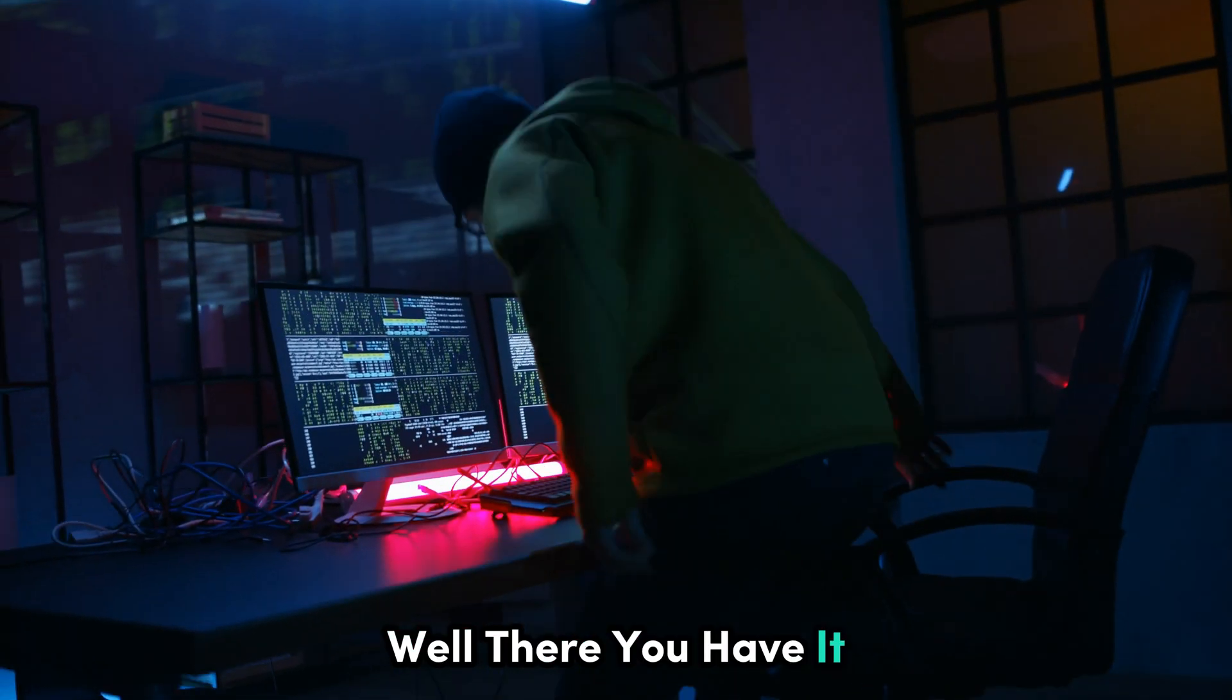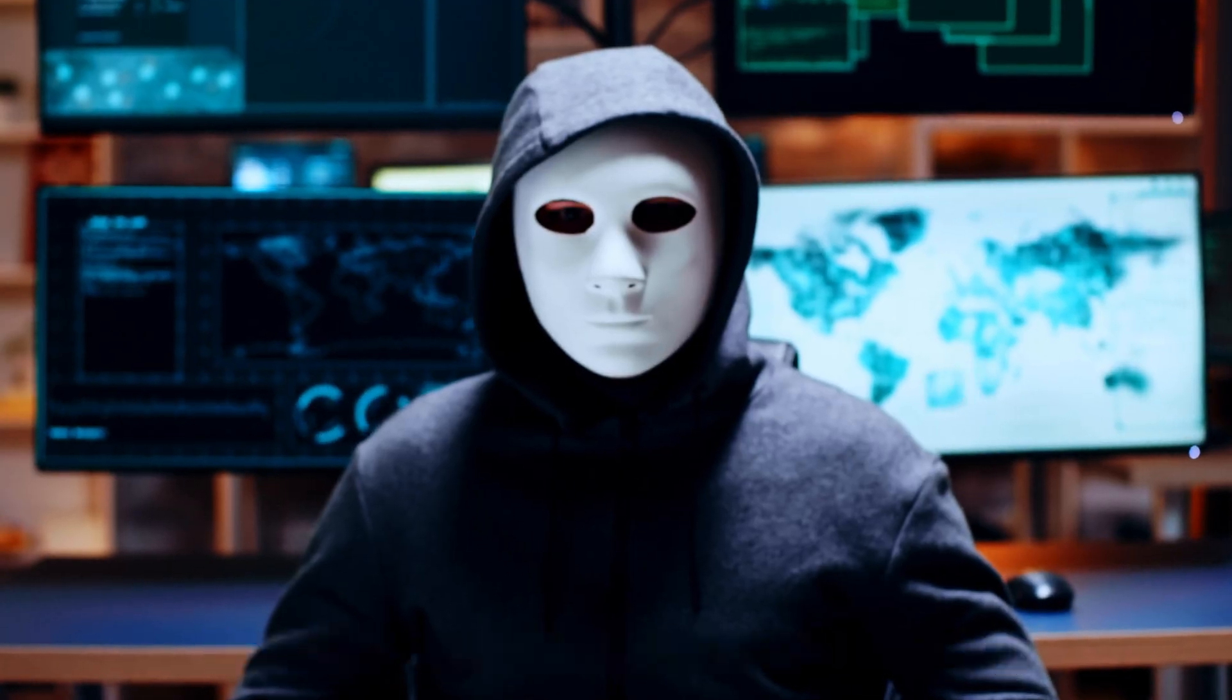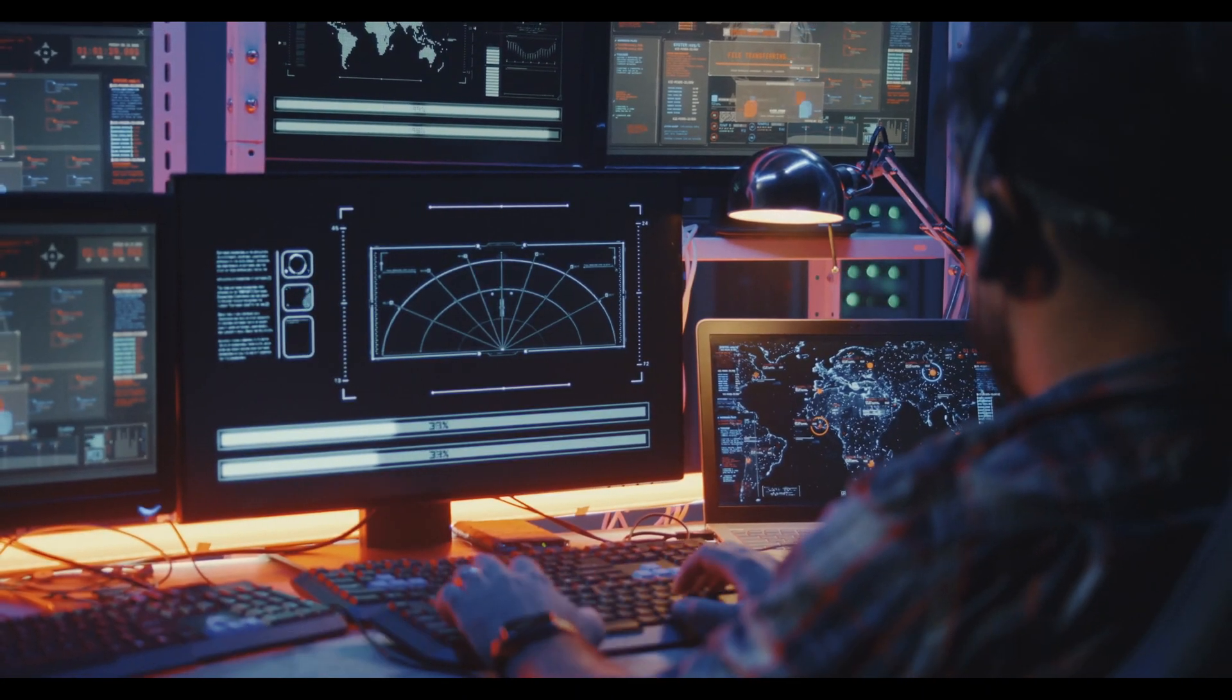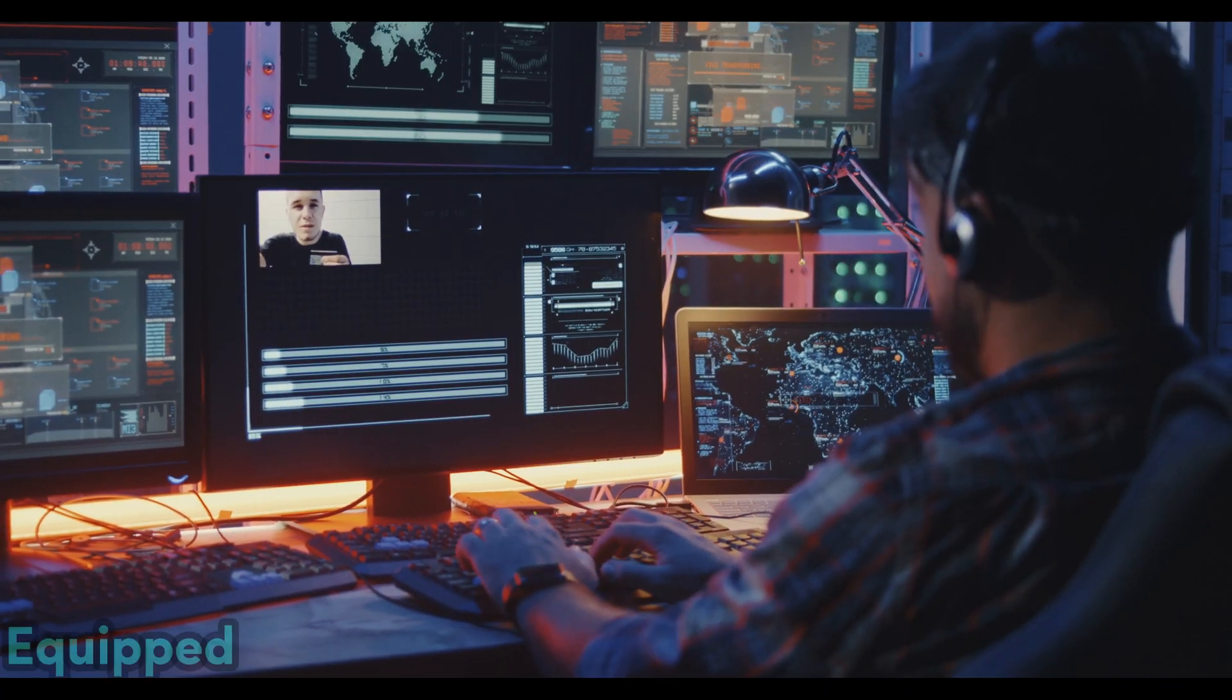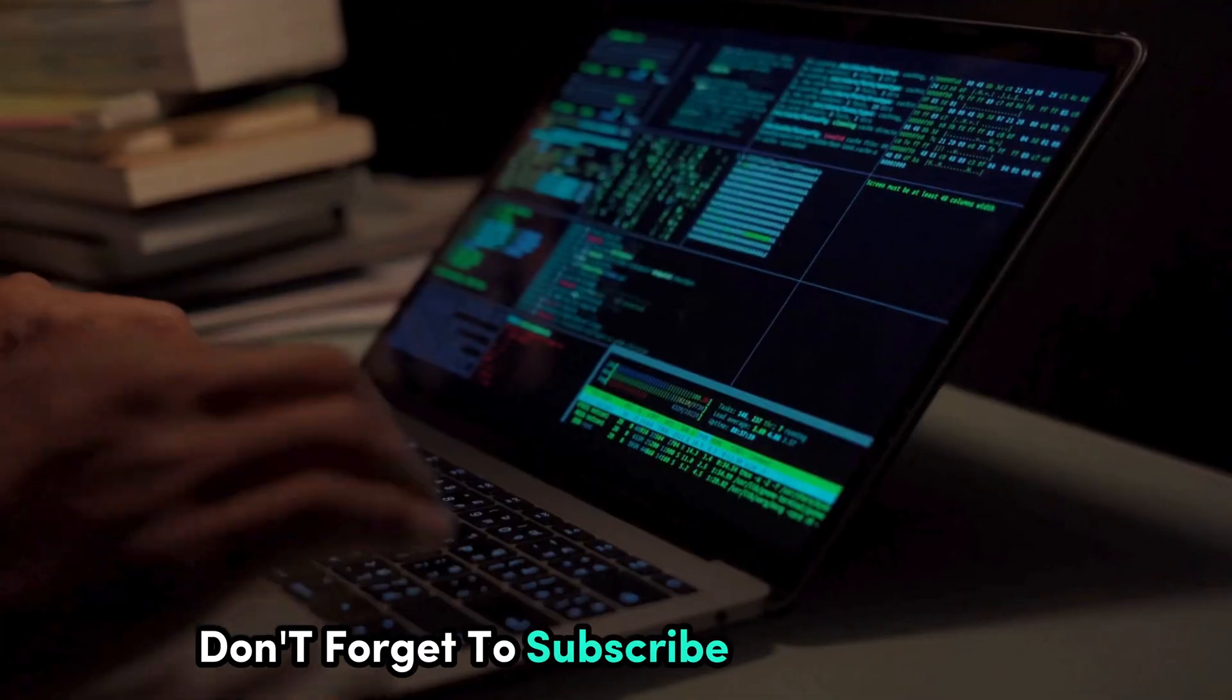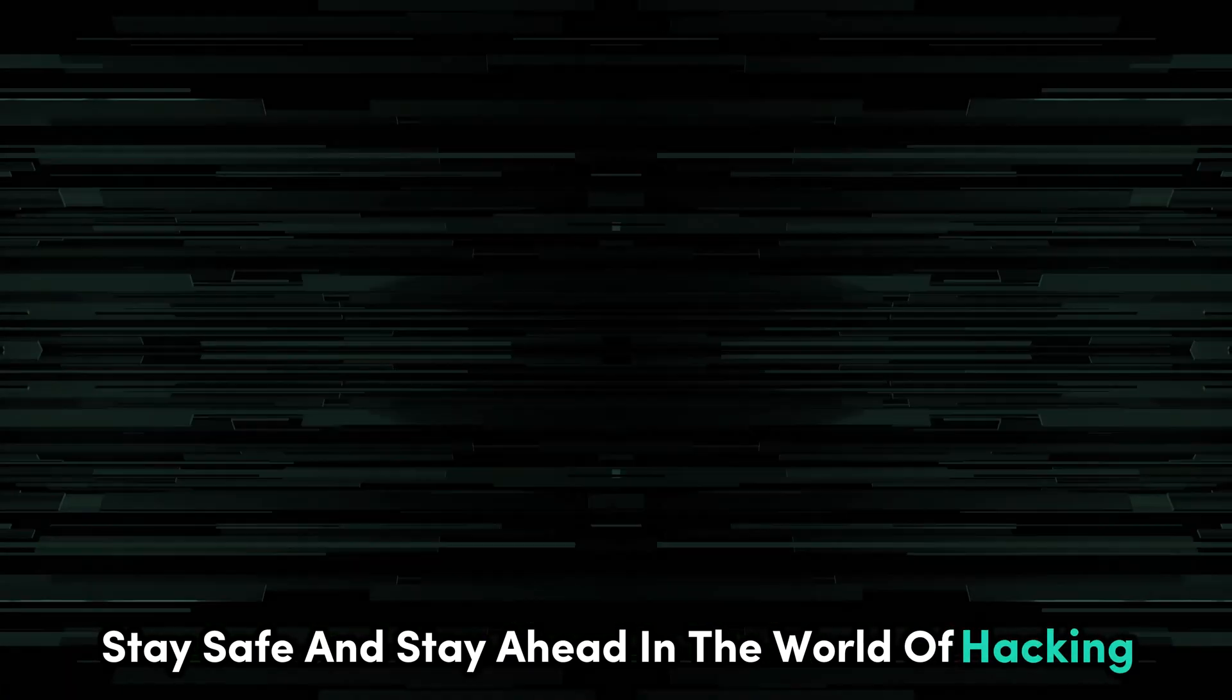Well, there you have it, the top 10 skills you need to survive as a hacker in 2025. From AI to quantum computing to the ever-evolving world of cloud security, the future of cyber security is going to be wild. But don't worry, by embracing these skills and staying ahead of the curve, you'll be well equipped to handle whatever challenges come your way. Thanks for watching. Don't forget to subscribe to CyberWorldYT for more videos on cyber security and ethical hacking. Stay safe and stay ahead in the world of hacking.